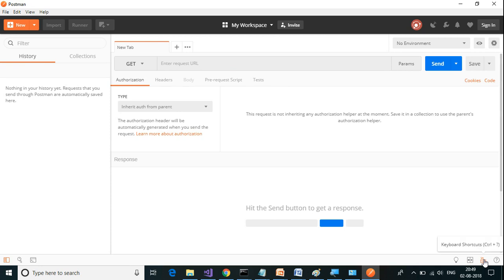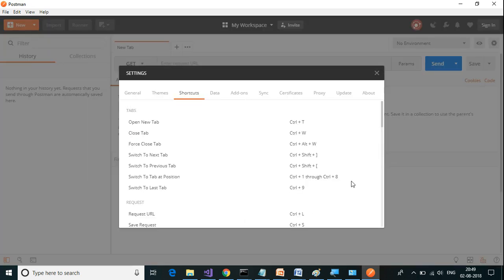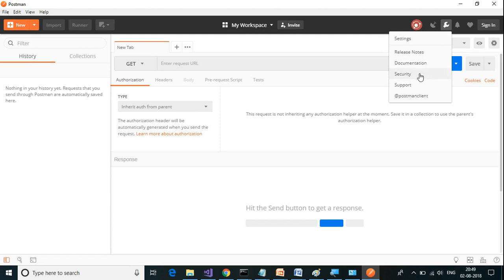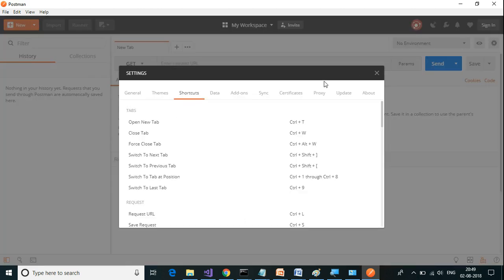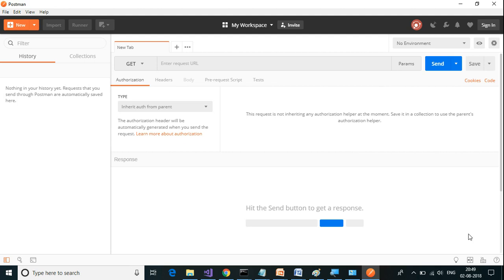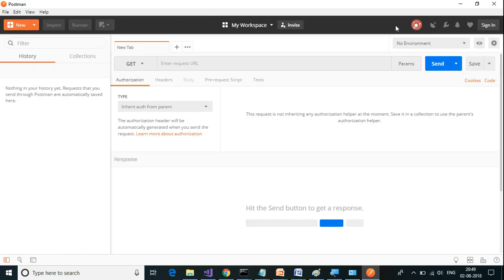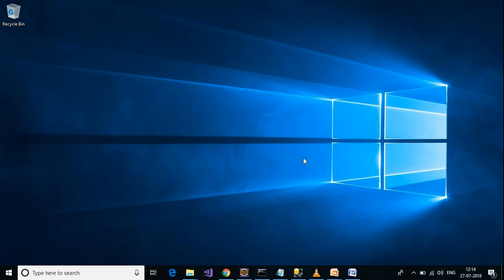And we can also view the shortcuts. The shortcuts can be viewed from both settings and from here. This is a brief walkthrough about Postman. That is the end of today's session. Thanks for watching the video, have a good day and happy learning.